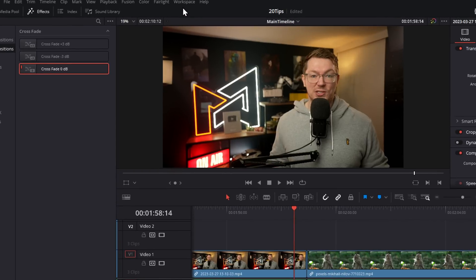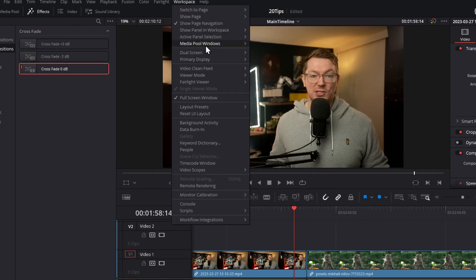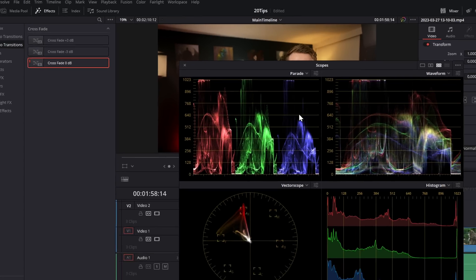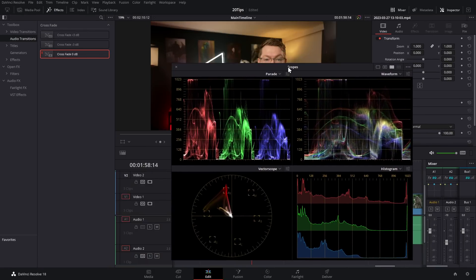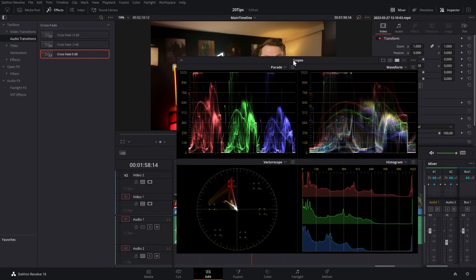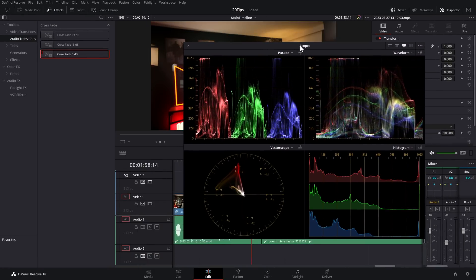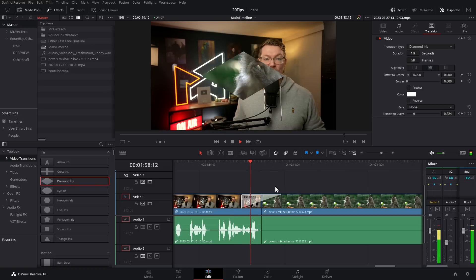If you're a colorist and you go to Workspace > Video Scopes and then turn it on, you can enable the video scopes as a separate window as well, and again put them onto a separate monitor.